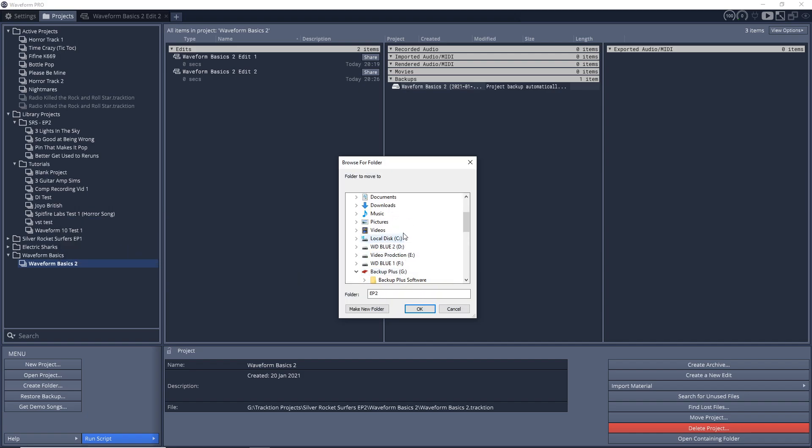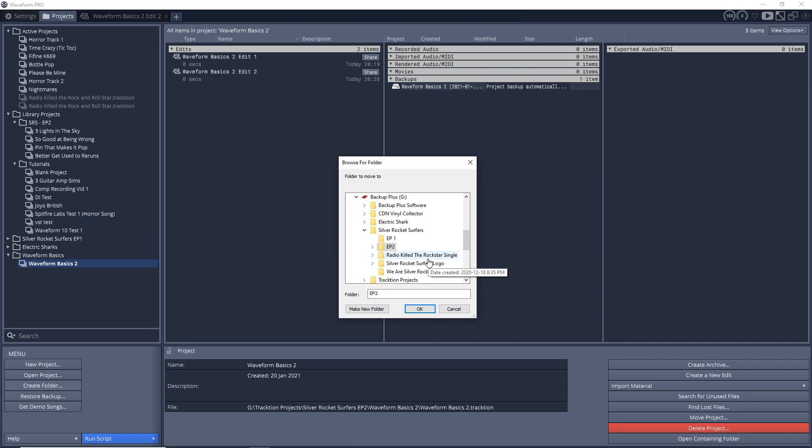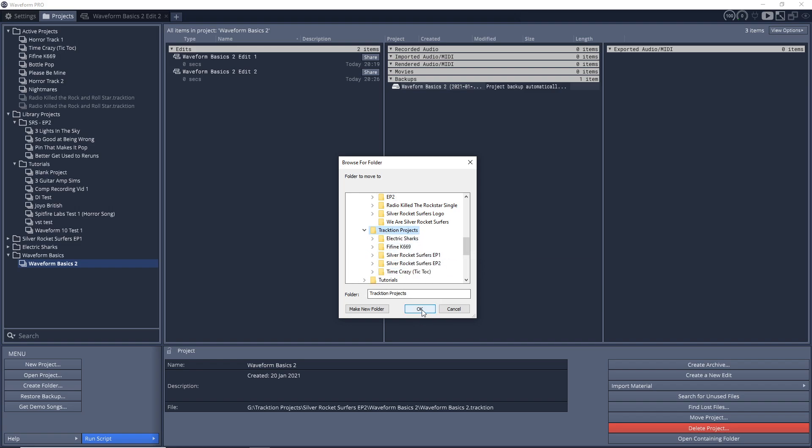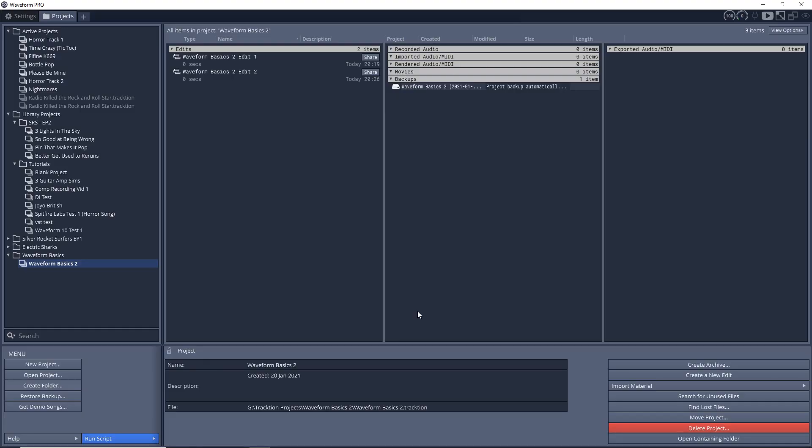You can see I can choose wherever I want in here. I have it in my EP2 folder right now. I want to put it in my Traction Projects folder, so I'm just going to click on that, then click OK. You can see I could create a new folder if I wanted to, but I'm fine with it there. So I'll click OK.